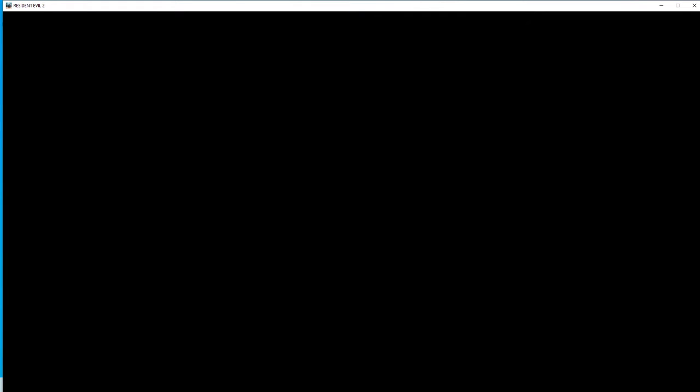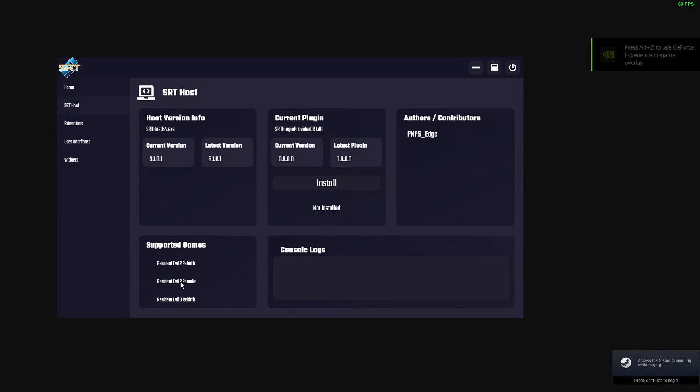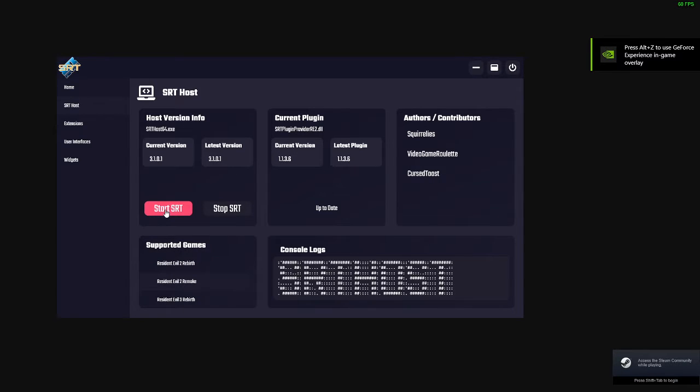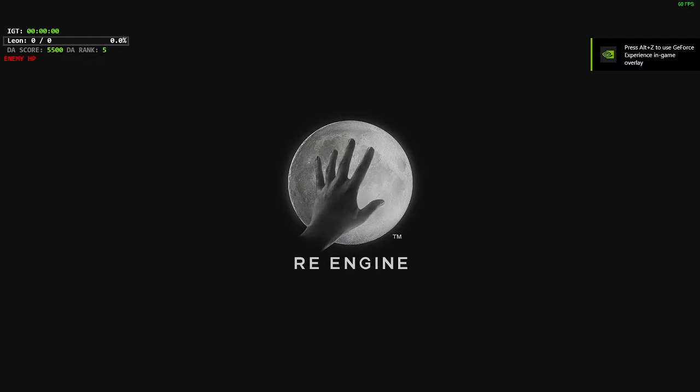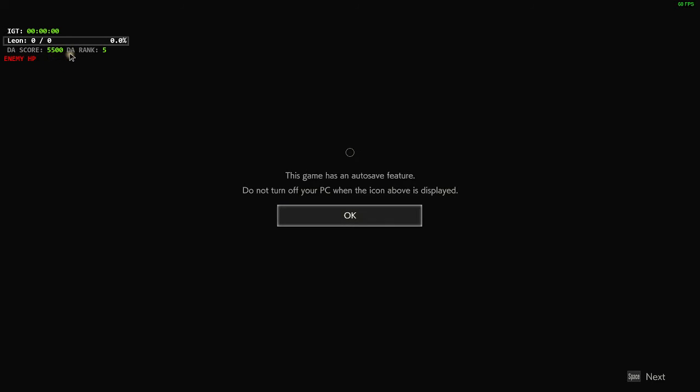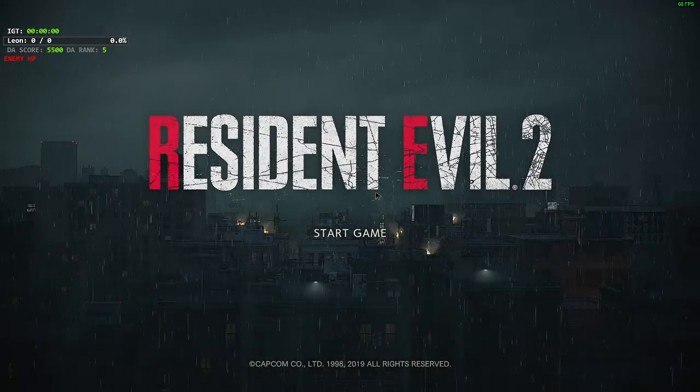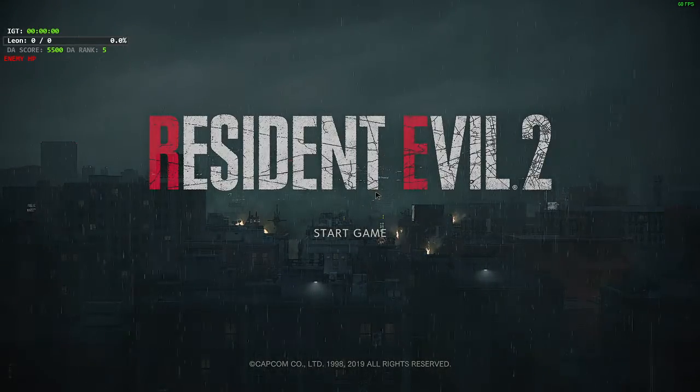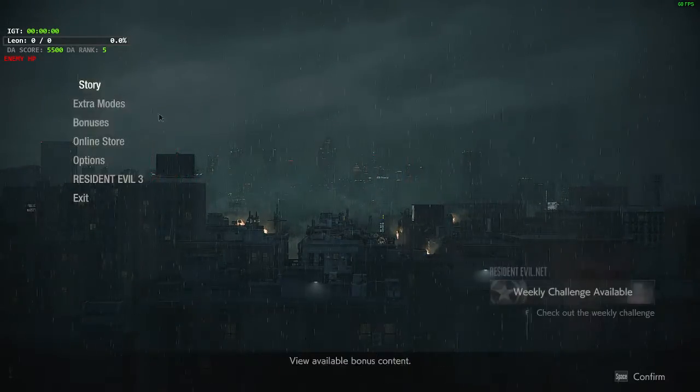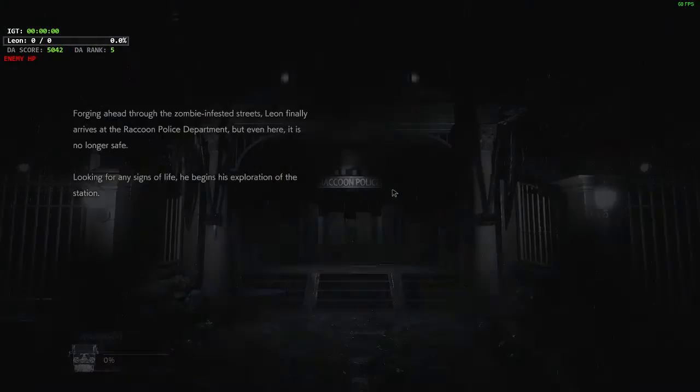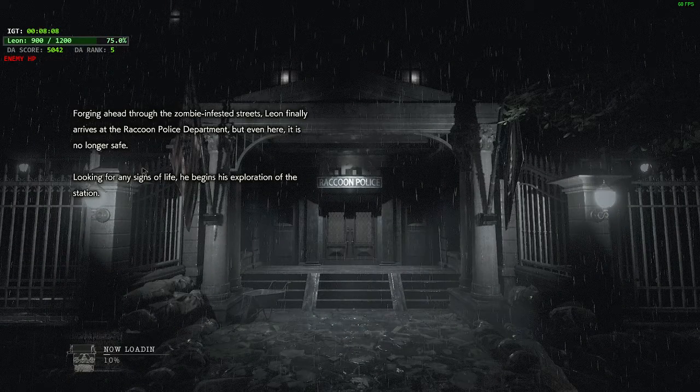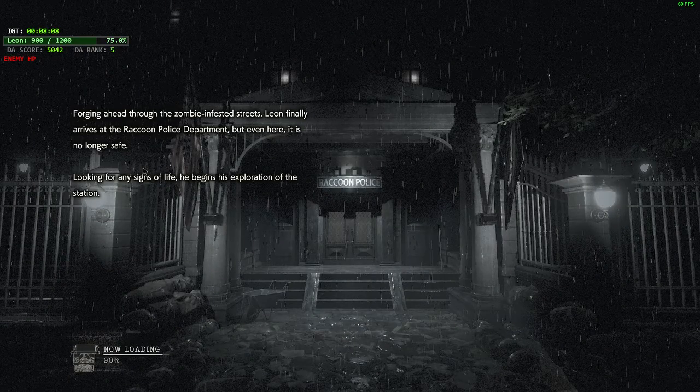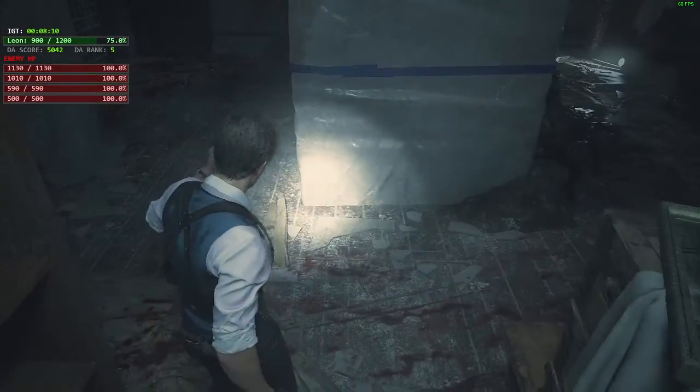We can run the SRT Host again, so we go back to Supported Games, find Resident Evil 2 Remake, and start the SRT. Now you see in the top left we have our IGT, our health bar, our DA score, our rank, and our enemy HP. But one of the things that it defaults to though is no inventory shown. For example, if I loaded a save, you can see that we don't have the inventory shown on screen.